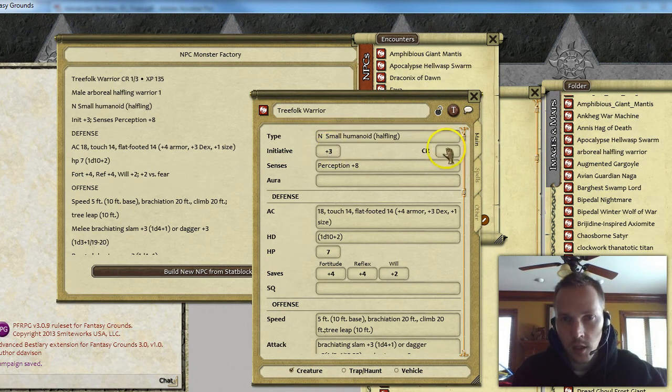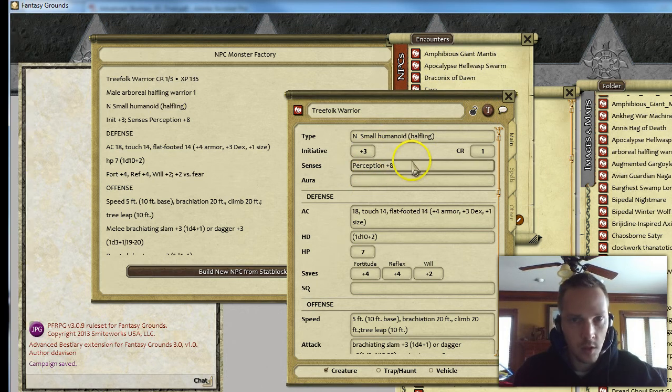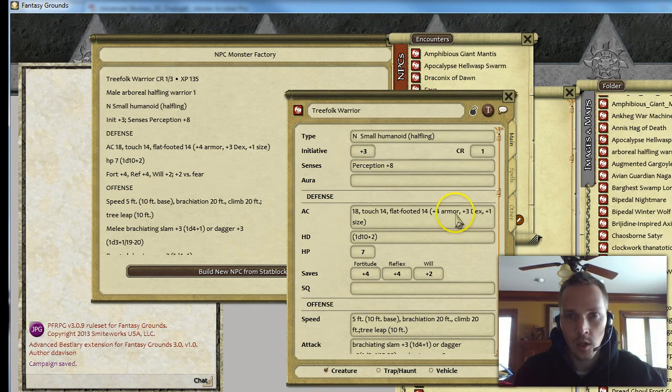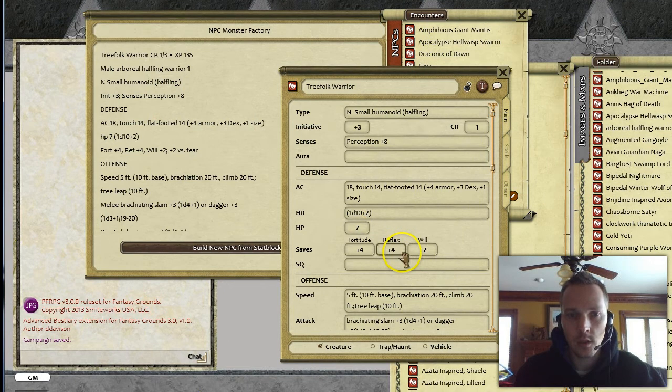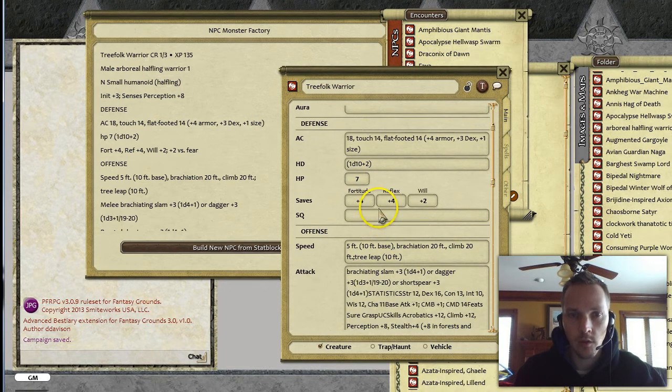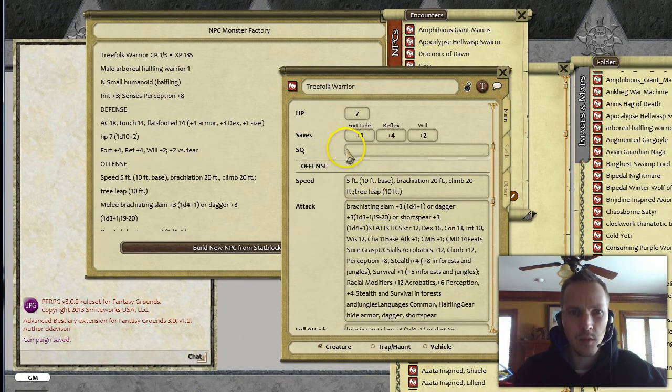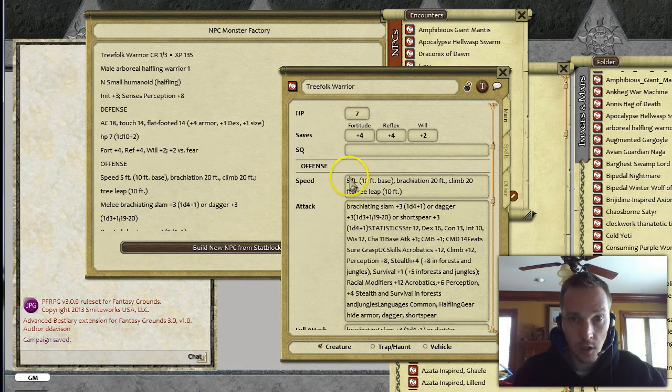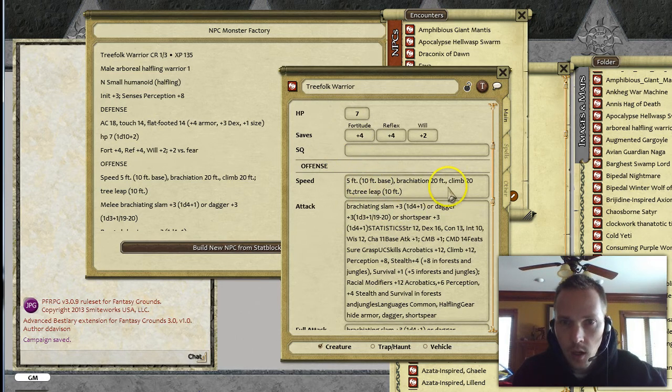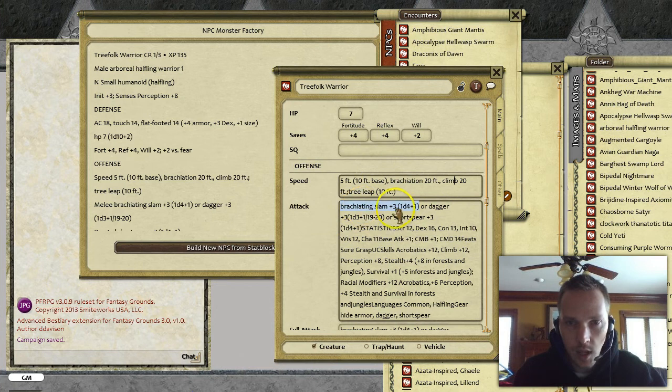It looks like it mostly translated it correctly. I'm assuming that this creature does not have an Aura, Hit Points, Saves, all of that came through. Sometimes the special qualities and the special attacks, and here you'll see that Speed, that looks like that's actually okay.